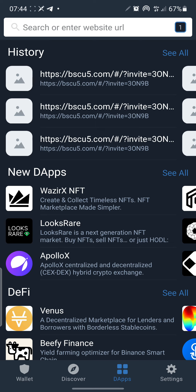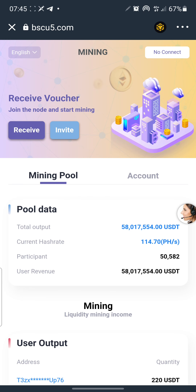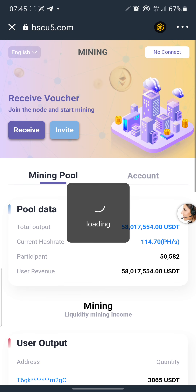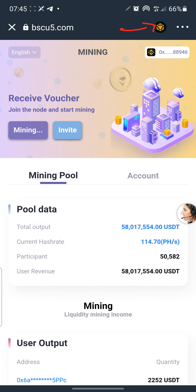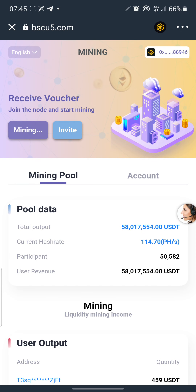If you're new here, don't forget to join my Telegram group. If you enjoyed this video, give it a thumbs up, drop a comment, and share with your friends so they can make money too. Once you come to the website, the default logo might show Ethereum or another network — click on it, look through the options, and pick Smart Chain.